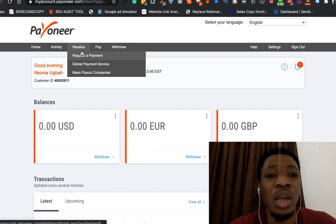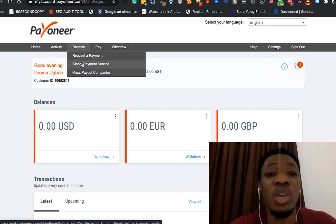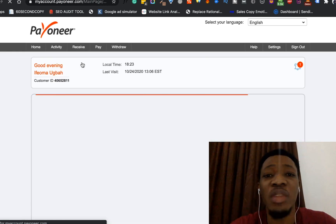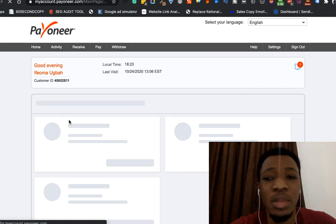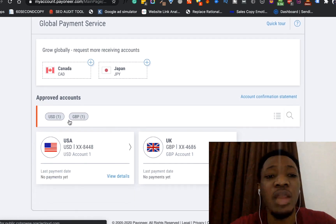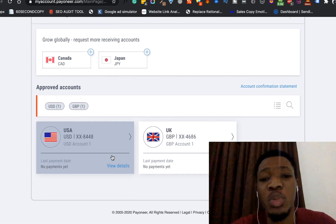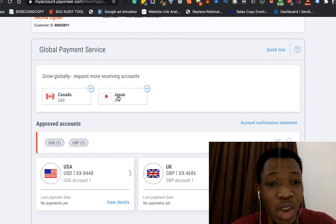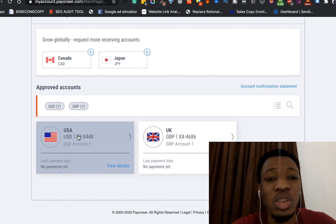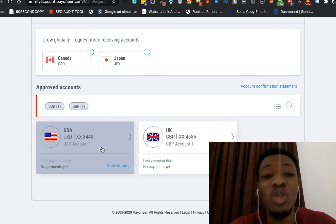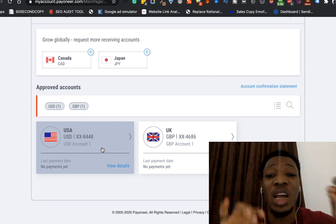Let me go ahead and click on 'Global Payment Services.' Once I've clicked on Global Payment Service, it loads up and the first thing you see is that you have two approved accounts and two pending accounts. On the approved accounts, these are the accounts that are open for you. The first one is USA and the second is UK, so you already have an account in the US and an account in the UK.